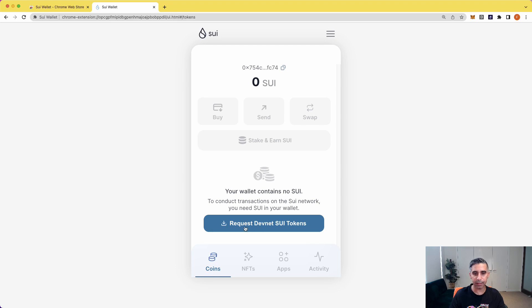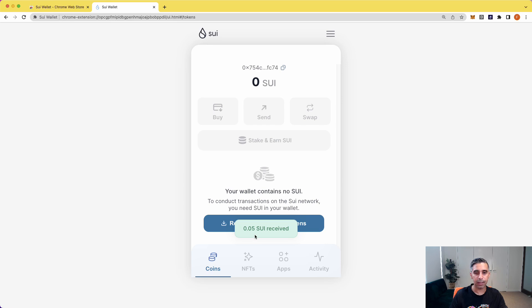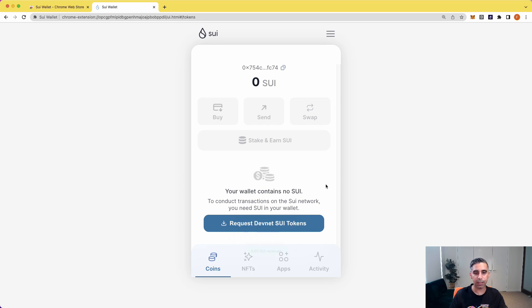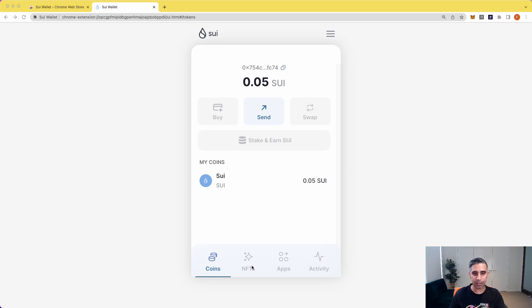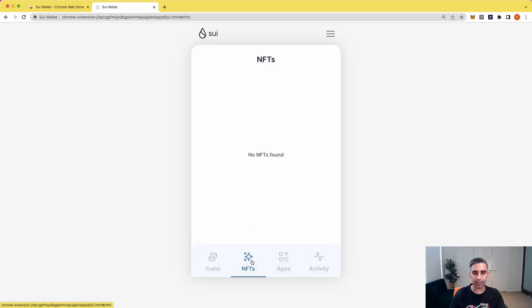So over here is where instead of the faucet, you just hit request and give it a moment. And there you go. It takes a little bit, so just wait for a few moments, but that's your coins.